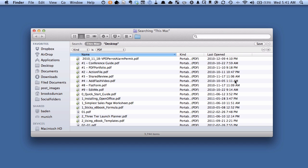So a couple of things I want to show you about that. Right now you can see that the name, kind, and last open fields are showing, columns are showing. And we can use those to sort.